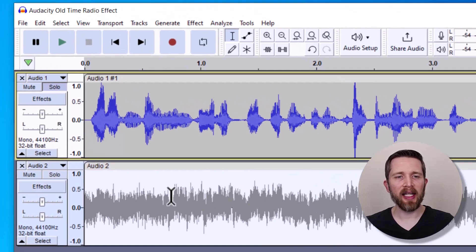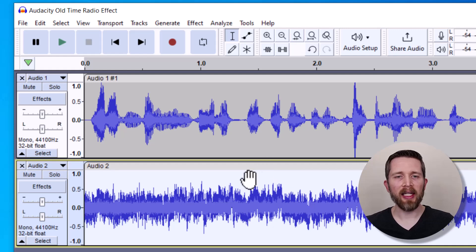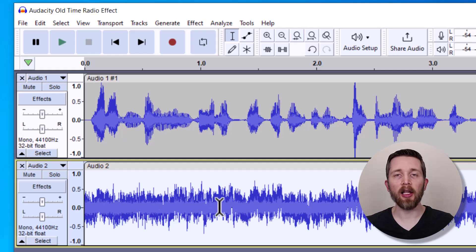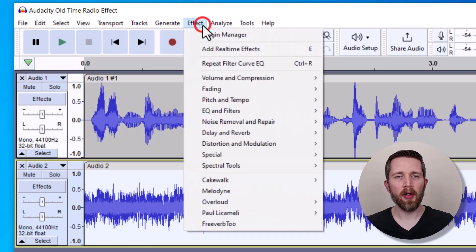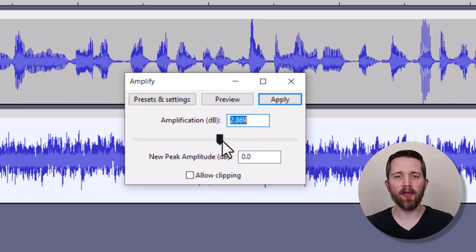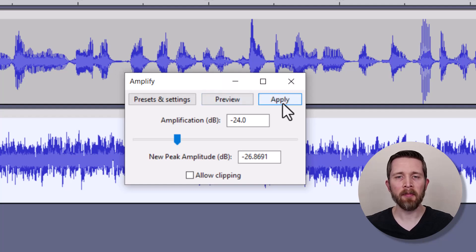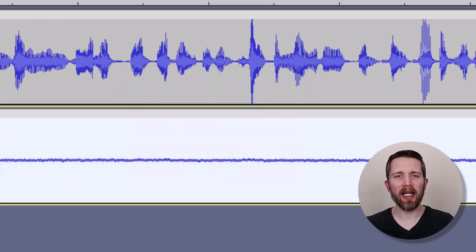The noise has been generated. It looks pretty loud compared to my audio, so I need to lower the volume of that noise. I'm going to click on the noise track in the gray area, go to Effect, and then Amplify. I'll drag this to a negative number — let's try something like negative 24. You can play with these settings depending on how loud your audio is. Then click Apply.